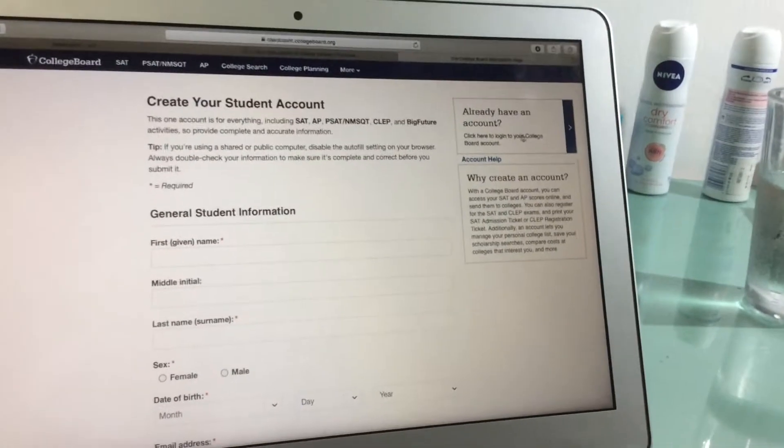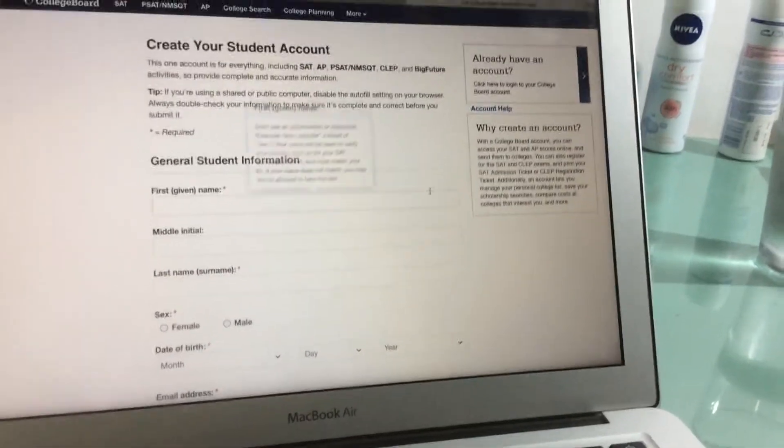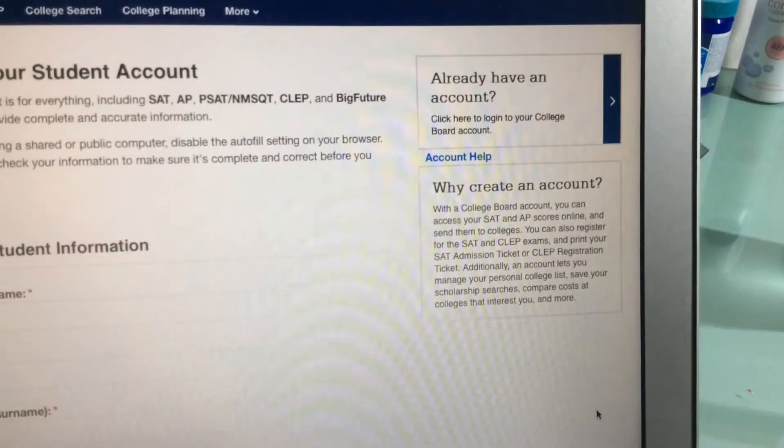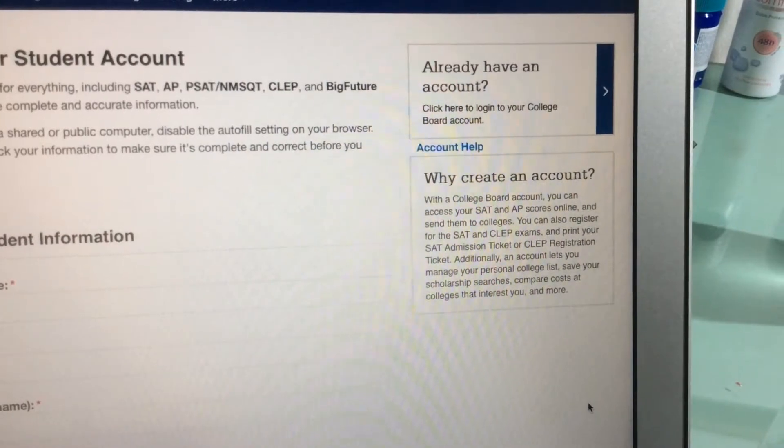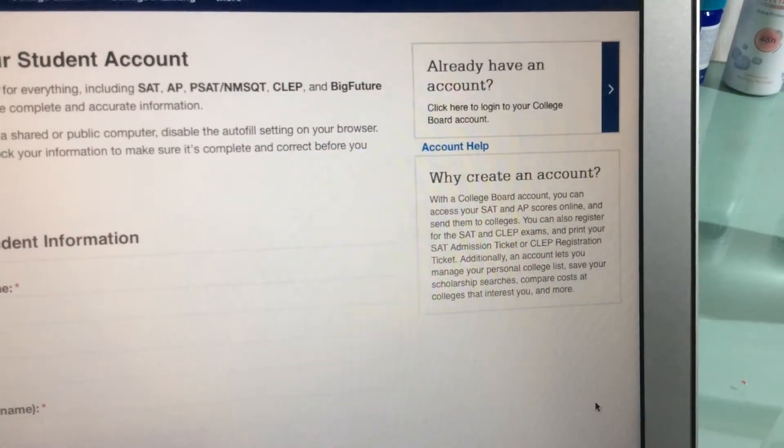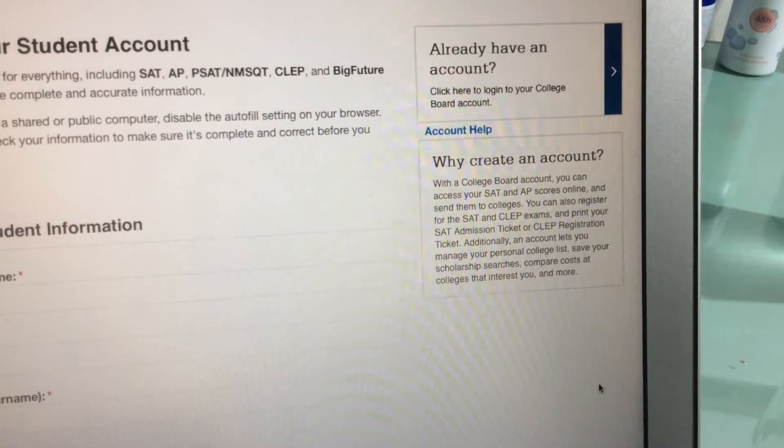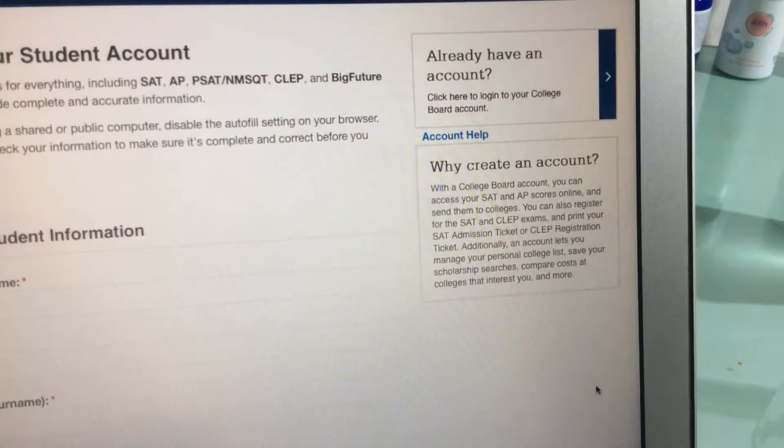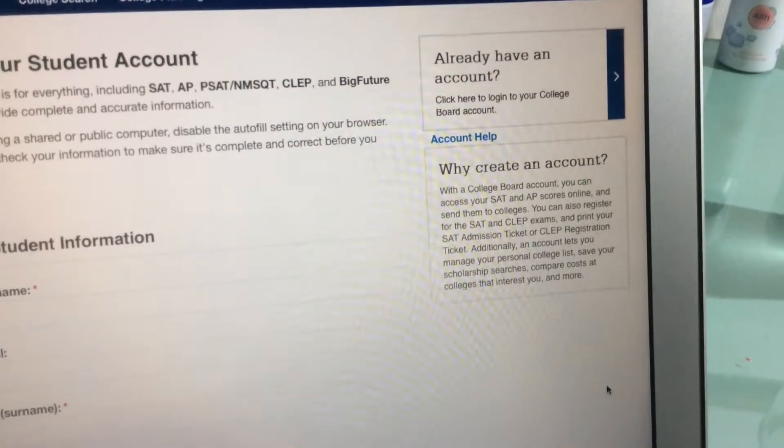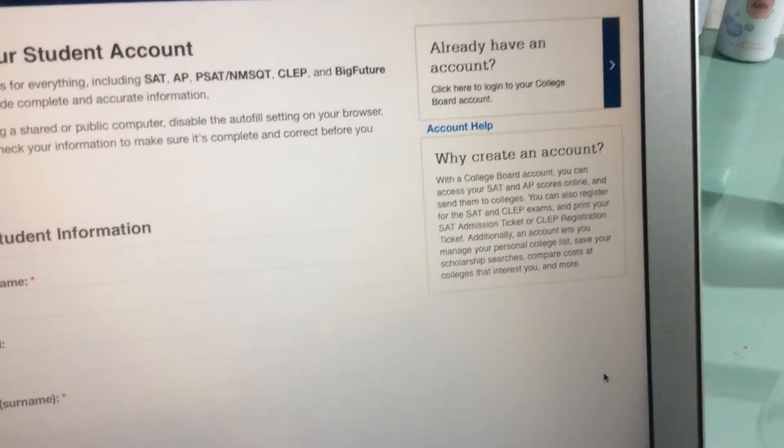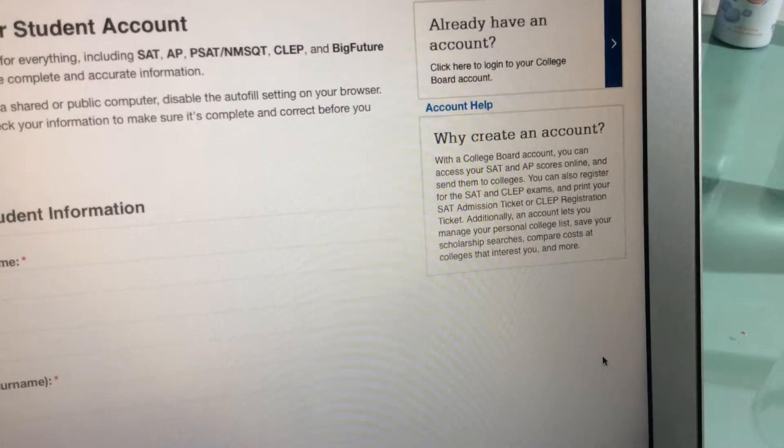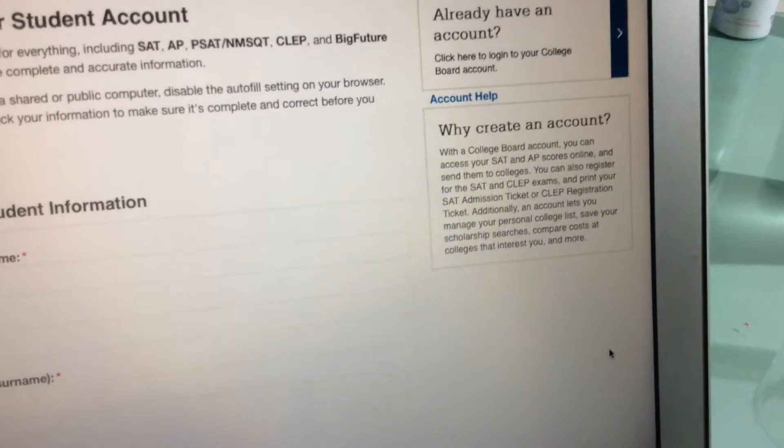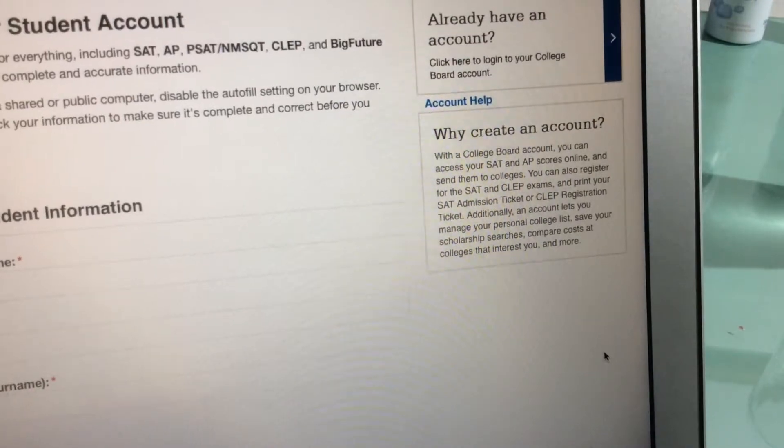Why create an account? Let's read it together. With the College Dashboard account, you can access your SAT and AP scores online and send them to colleges. You can also register for the SAT and CLEP exams and print your SAT admission tickets or CLEP registration ticket. Additionally, an account lets you manage your personal college list, save your scholarship searches, compare costs of conditions that interest you, and more. So it is very useful.